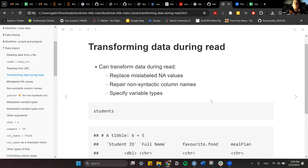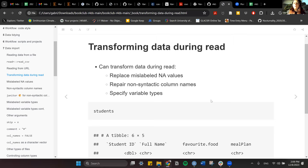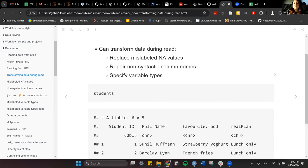If you want to transform data during the read — for example, if some columns have NA values but they weren't written as NA but instead as N/A, 'not available', or empty — you can replace those mislabeled values and let read_csv know those should be read as NA. You can also repair non-syntactic column names and specify directly the variable types you're working with.